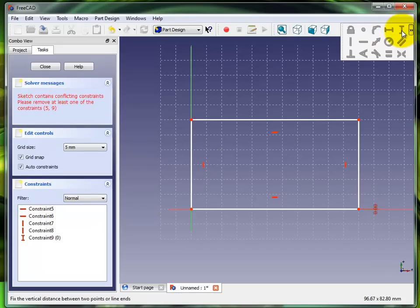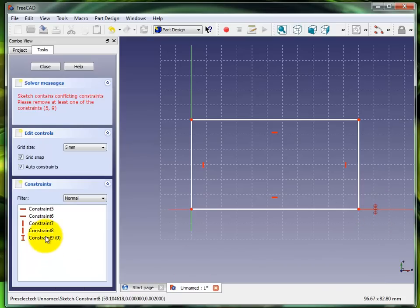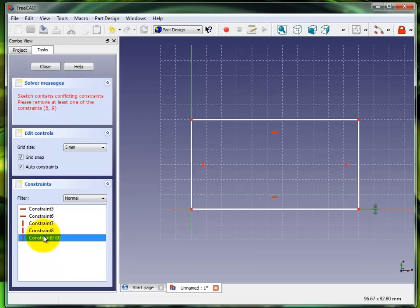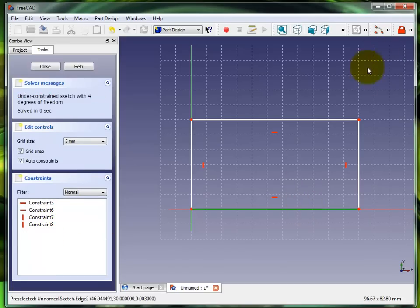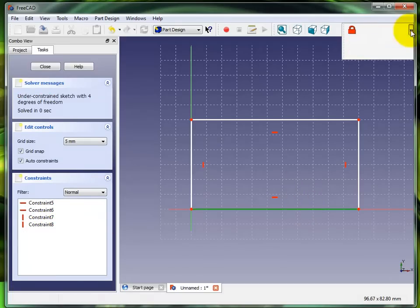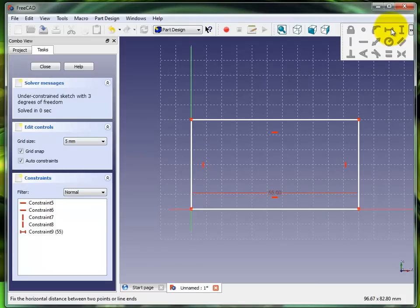You'll see it did like it should and I want to remove that. I'm going to delete that constraint, highlight it, hit delete. I'm going to try this line again and I'm going to click on a horizontal constraint.